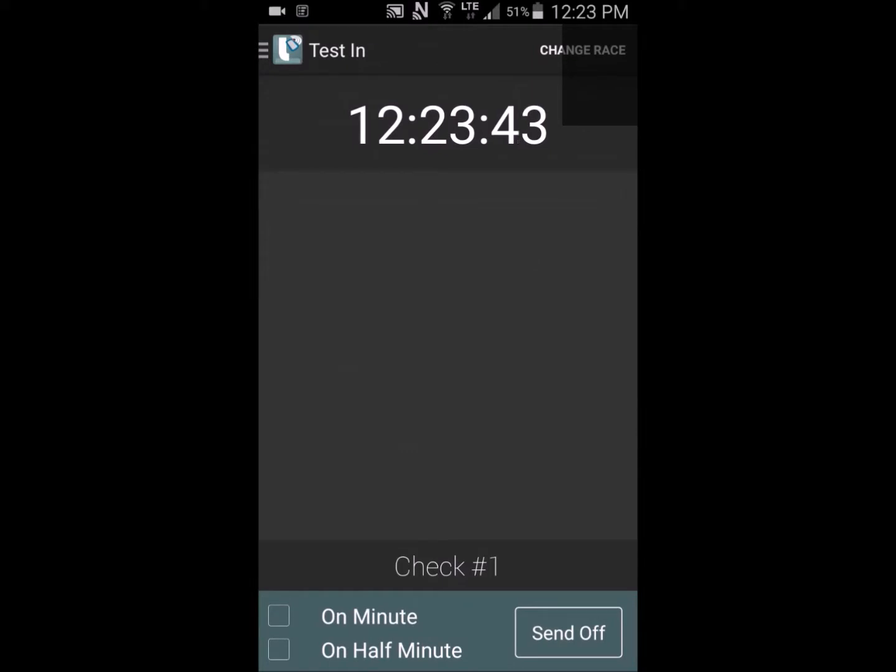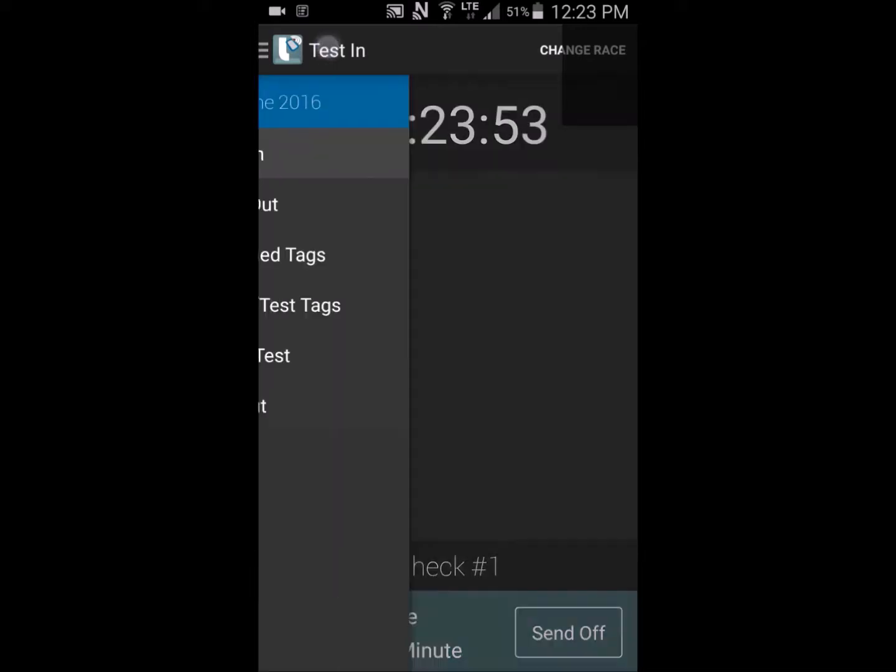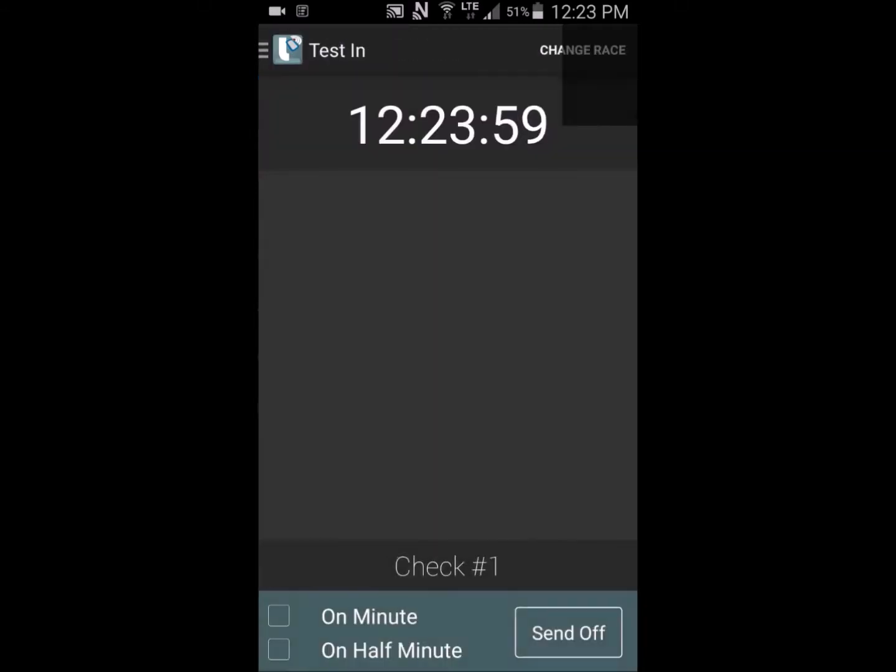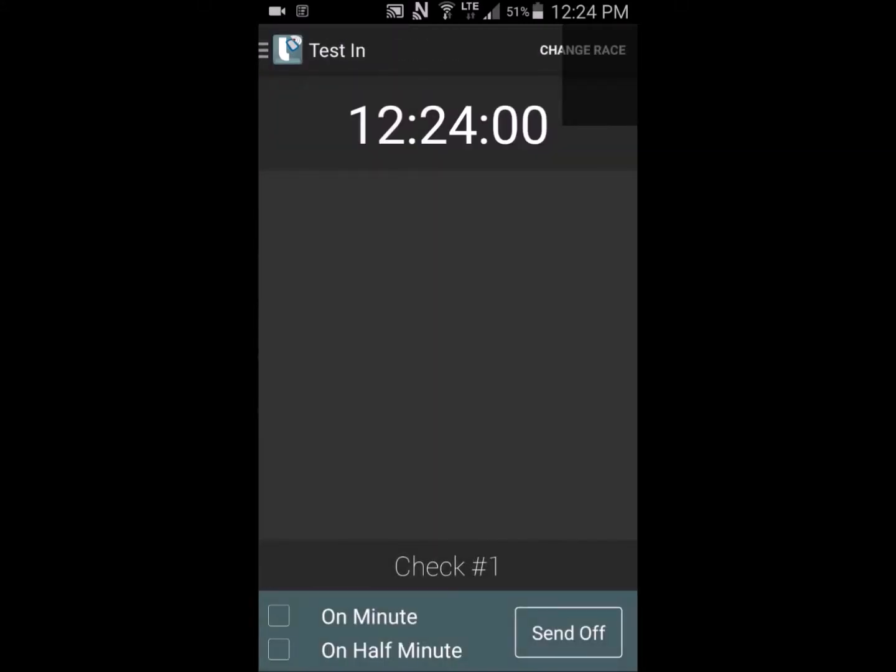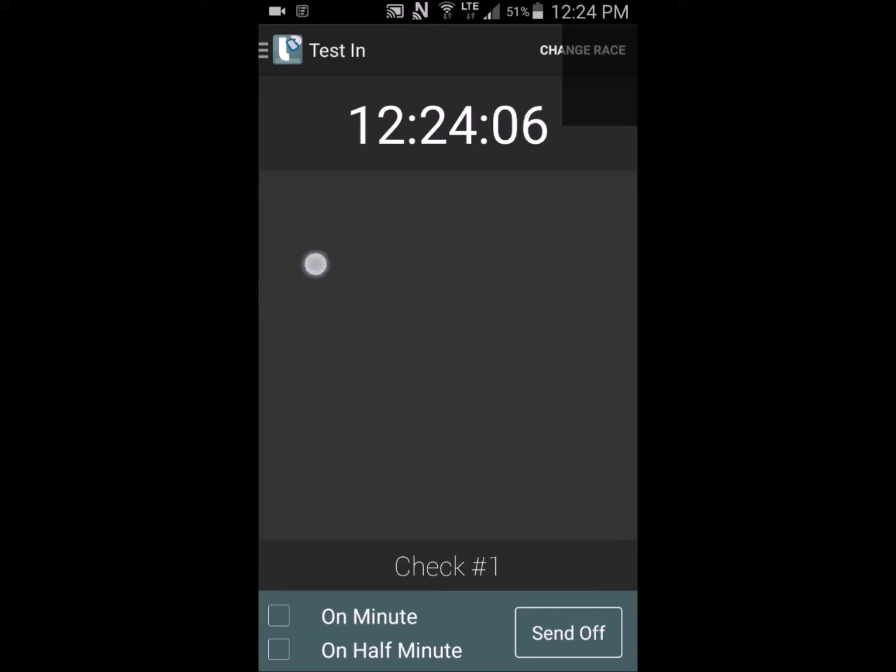Notice that the app opens on the Test In page. From here you can access the menu overlay. It can be opened from any page by touching the LiveLaps icon at the top left of the screen. It can be closed here as well. The menu can also be opened by swiping in from the left hand side and closed by swiping back towards the left.